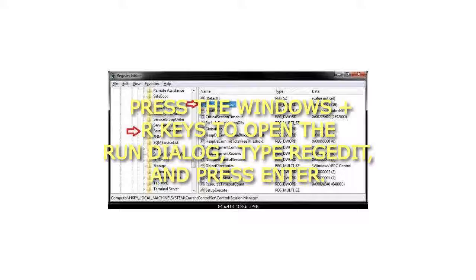Step 2: If prompted by UAC, then click on Yes. Step 3: